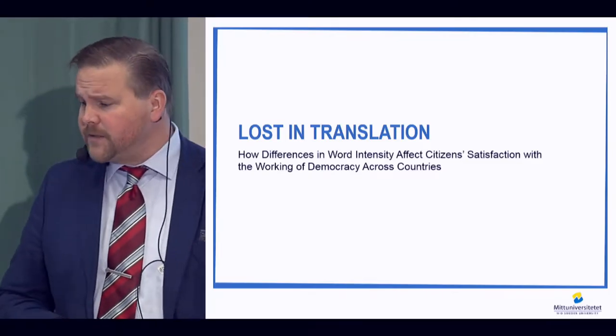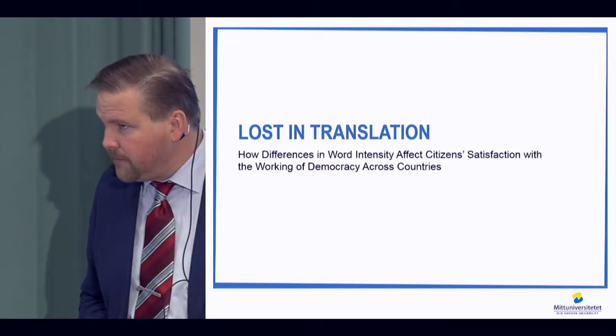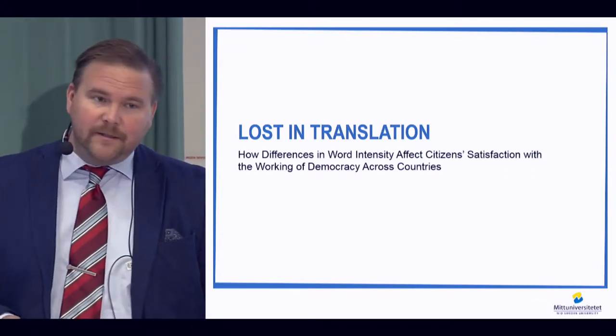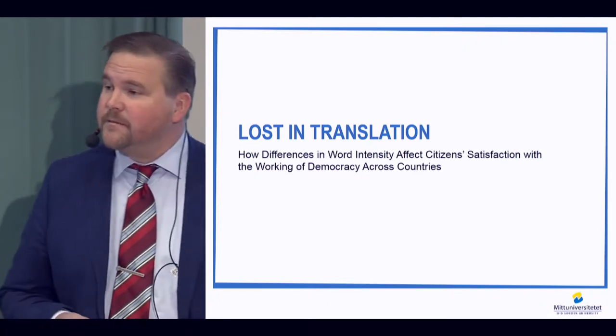What I'm going to talk about today is one specific paper I've been working on within this project, called 'Lost in Translation: How Differences in Word Intensity Affect Citizens' Satisfaction with the Working of Democracy.' The reason I want to talk about this paper is that I like it a lot — it's so simple, but important.